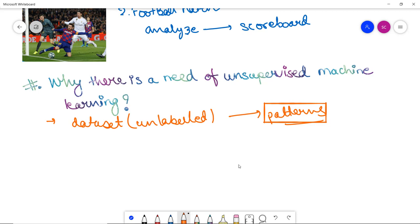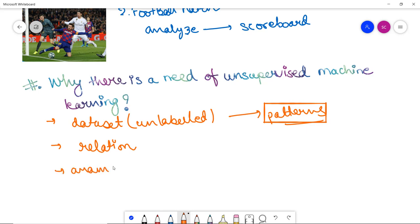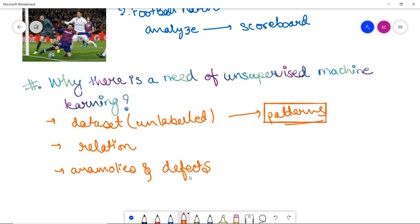These discovered pattern options are helpful if we need to categorize elements or find associations between them. Unsupervised learning also helps detect anomalies and defects in the data, which can then be pruned or removed. Lastly, and most importantly, the data we collect is usually unlabeled, making unsupervised learning algorithms essential. Since we will not always have categorized or labeled data, unsupervised machine learning algorithms are very commonly used.